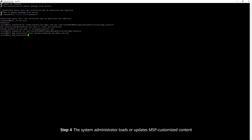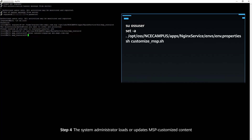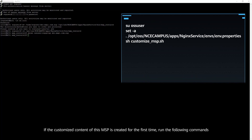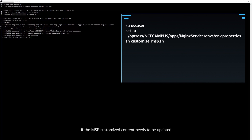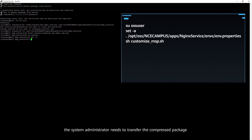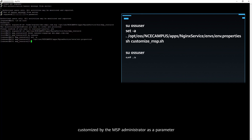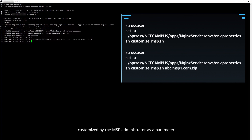Step 4: The system administrator loads or updates MSP customized content. If the customized content of this MSP is created for the first time, run the following commands. If the MSP customized content needs to be updated, the system administrator needs to transfer the compressed package customized by the MSP administrator as a parameter.